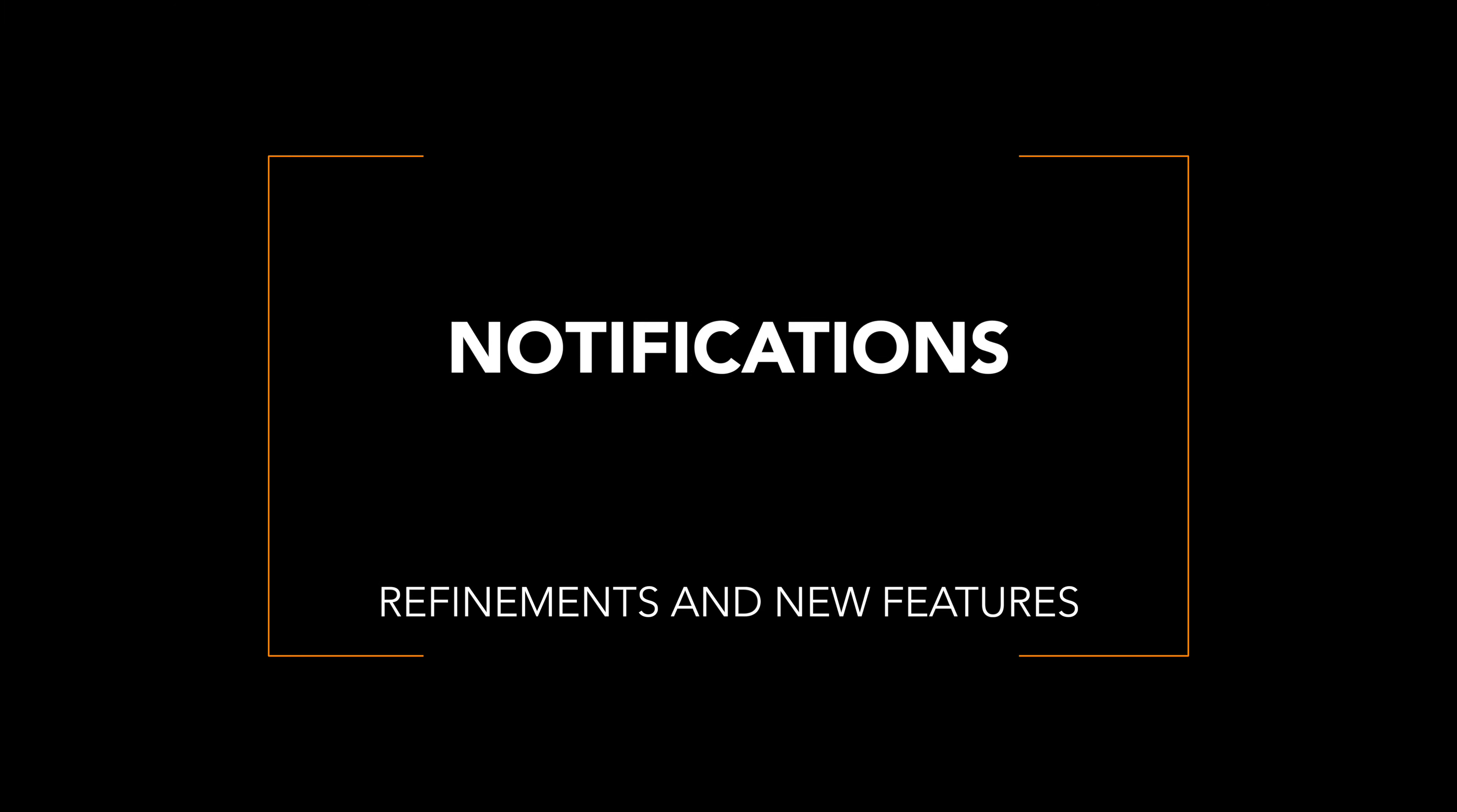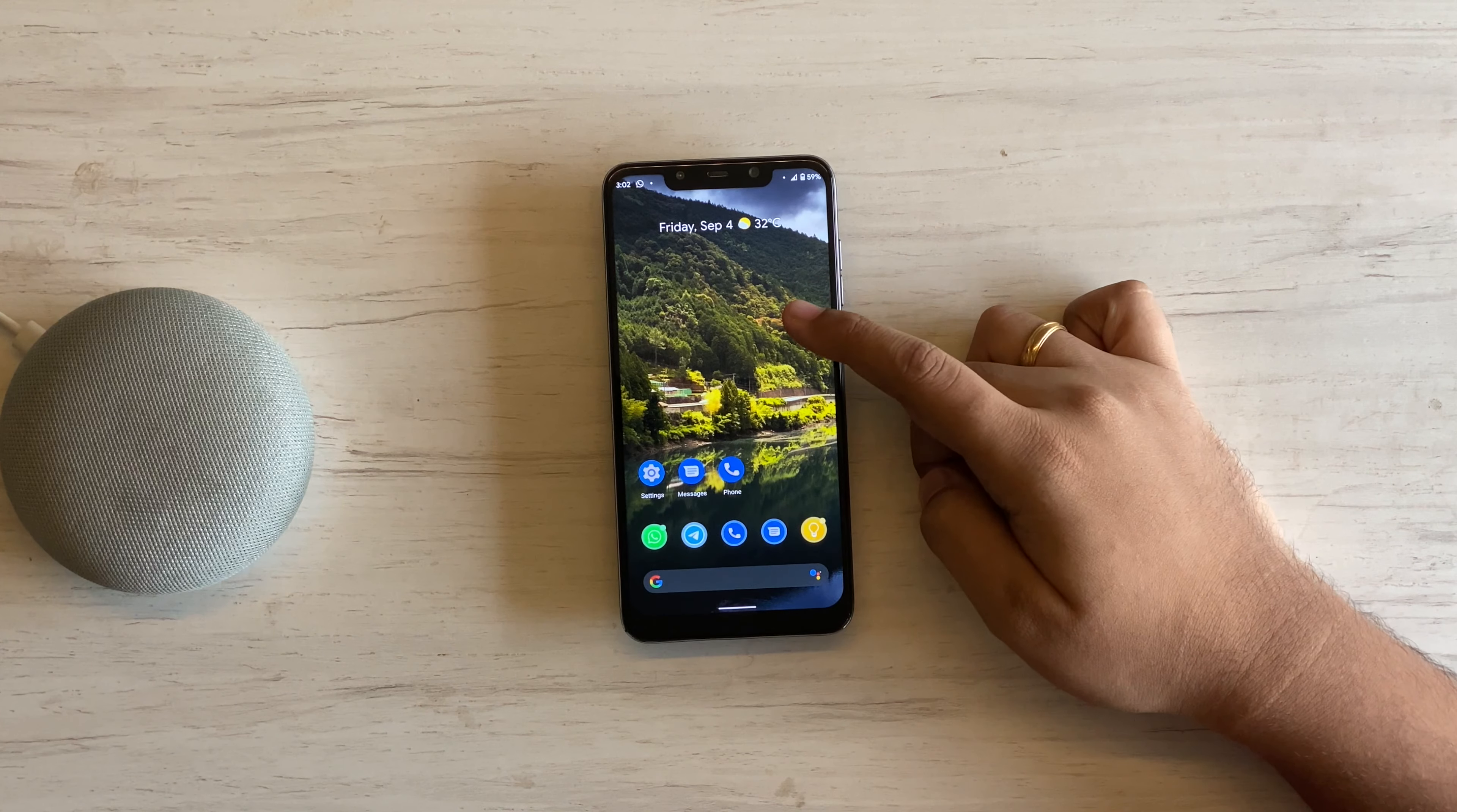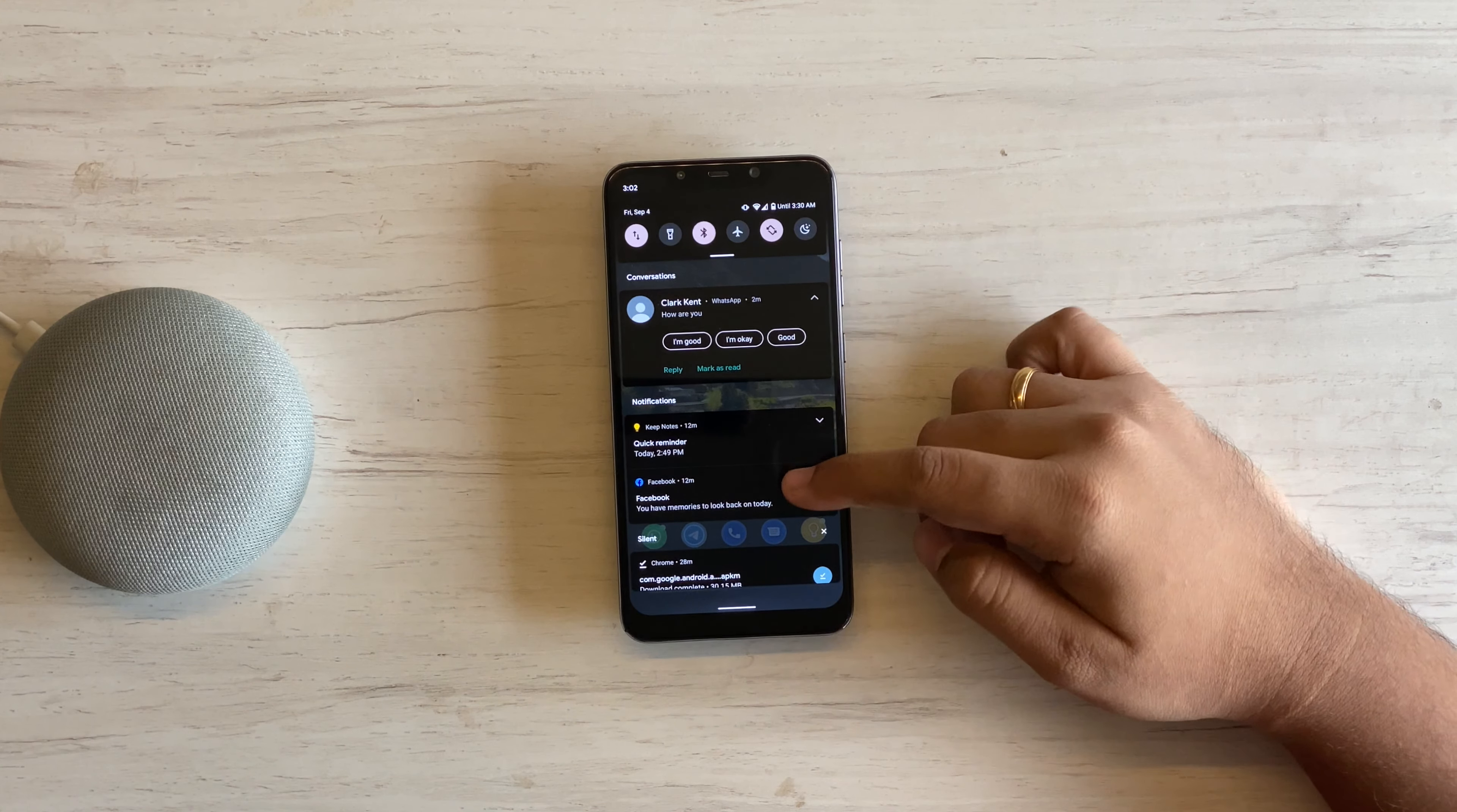Notifications. Google has added and improved a lot of features related to notifications, how they are displayed, grouped, and how we interact with them. The notification shade is now divided into three sections: conversations, notifications, and silent notifications.